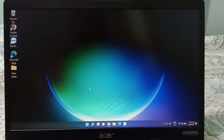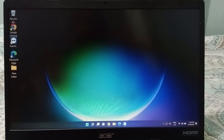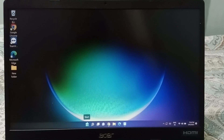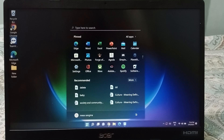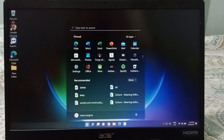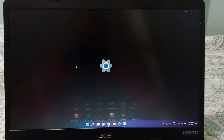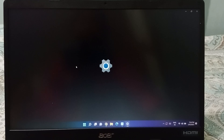Let's start the video. First, you have to move to the Start button at the bottom. You will be able to see the Start button — just click on it. When you move on the Start button, here is the Settings, so click on Settings.